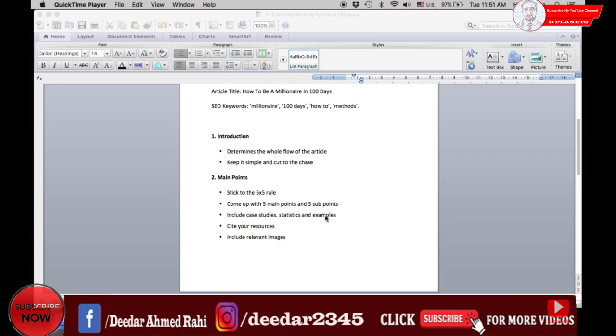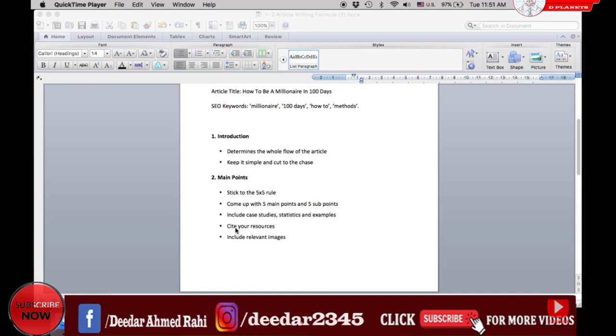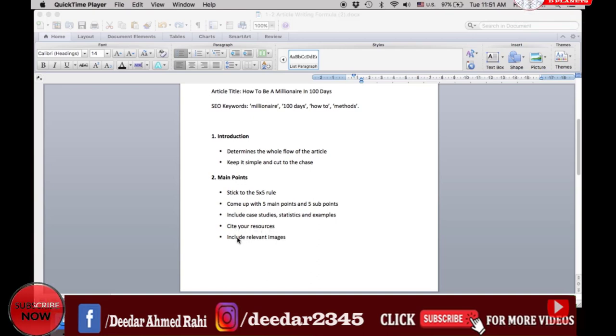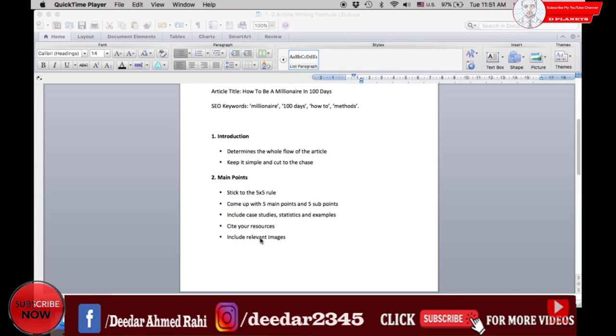Last but not least is your conclusion. Summarize and emphasize your previous points to prove your stance. Make it crystal clear of what your article is all about.